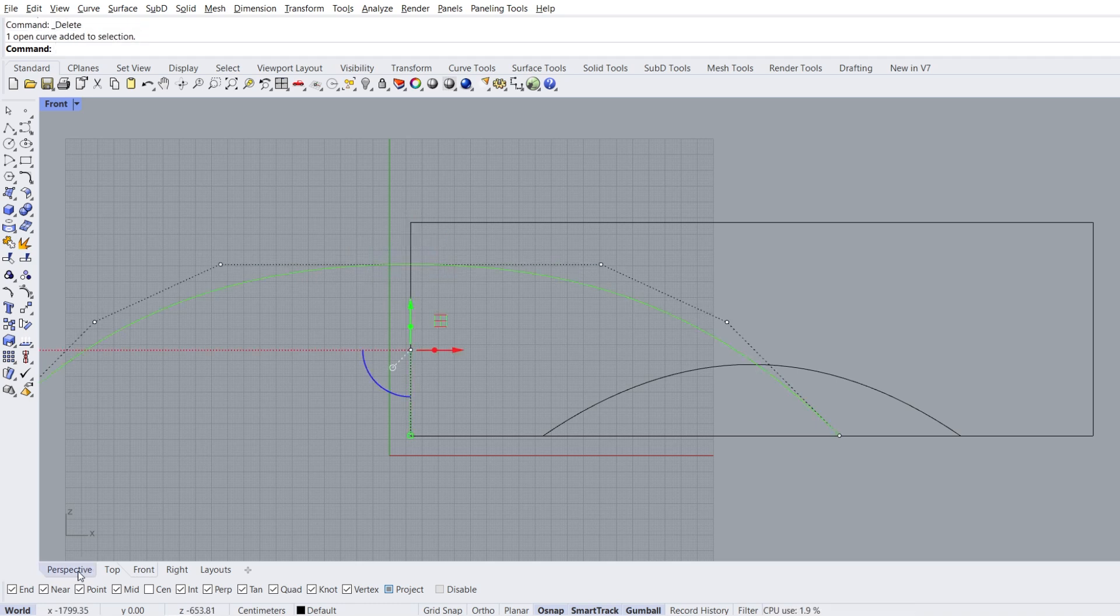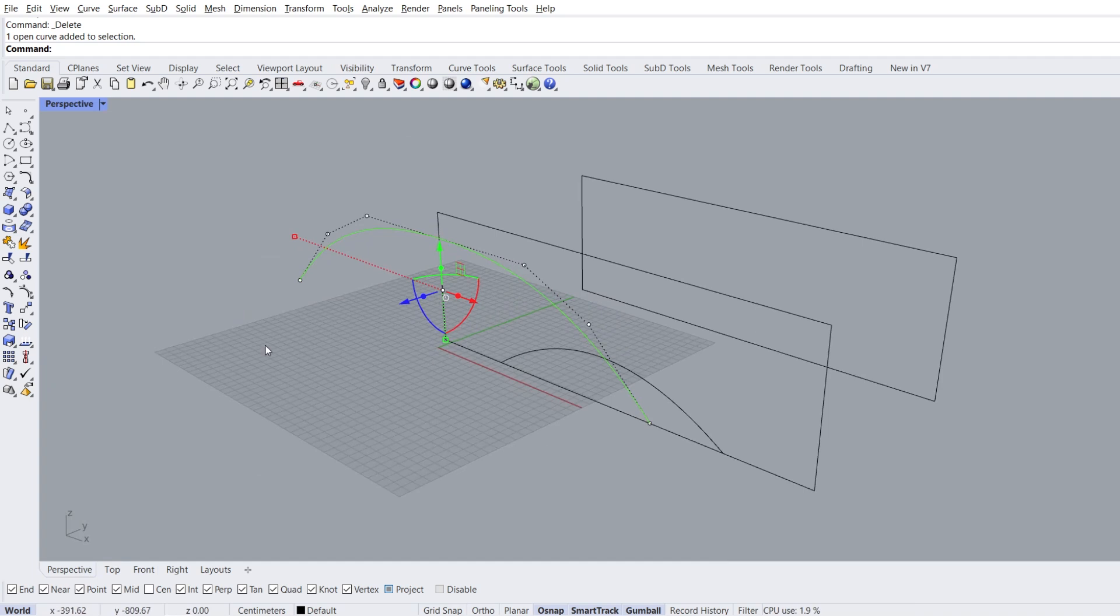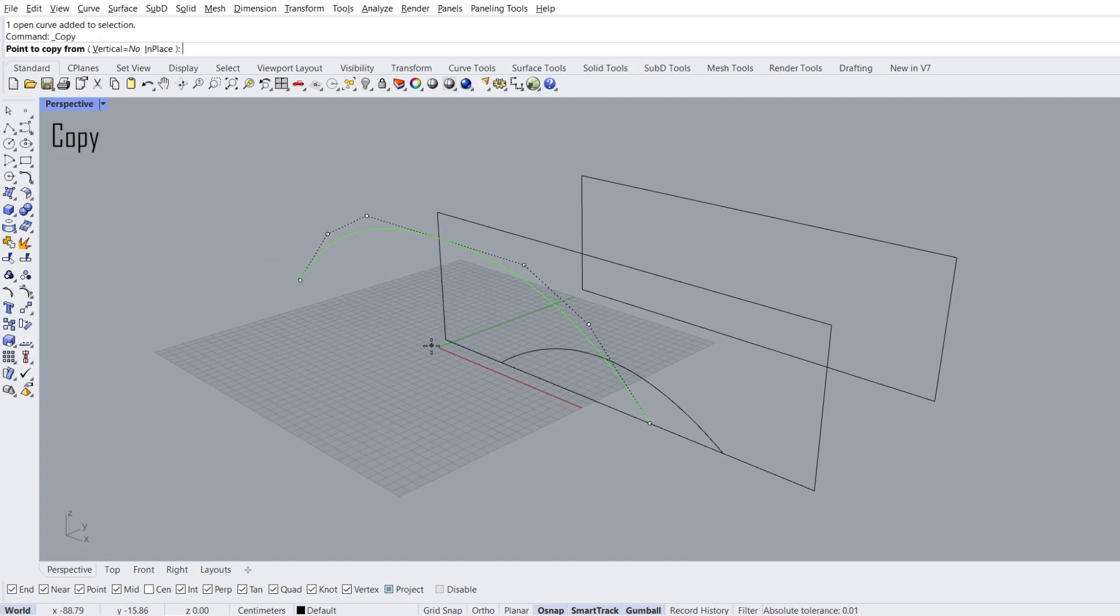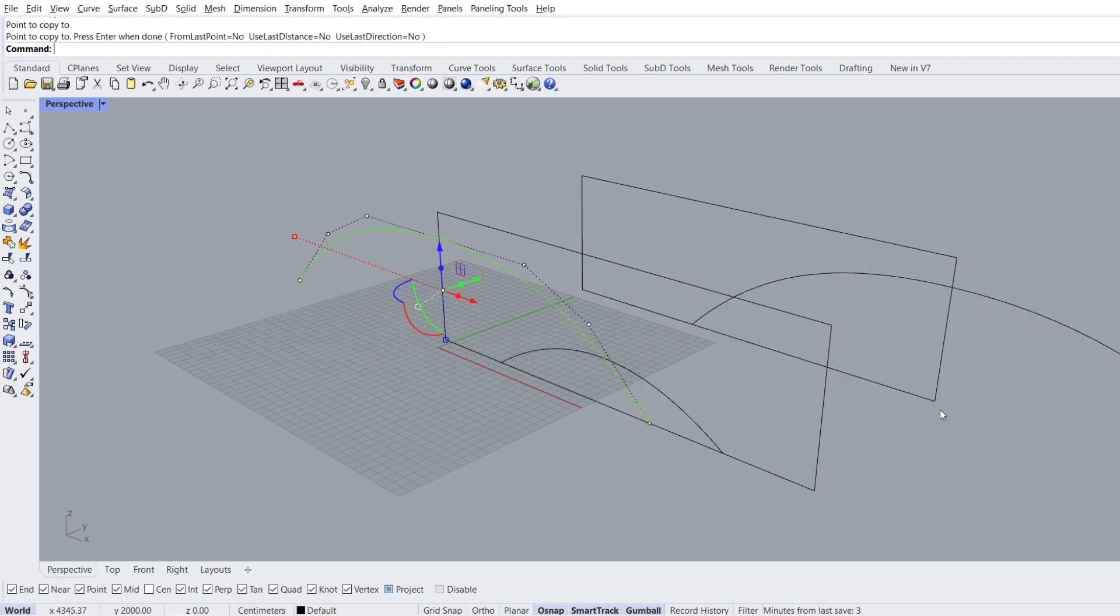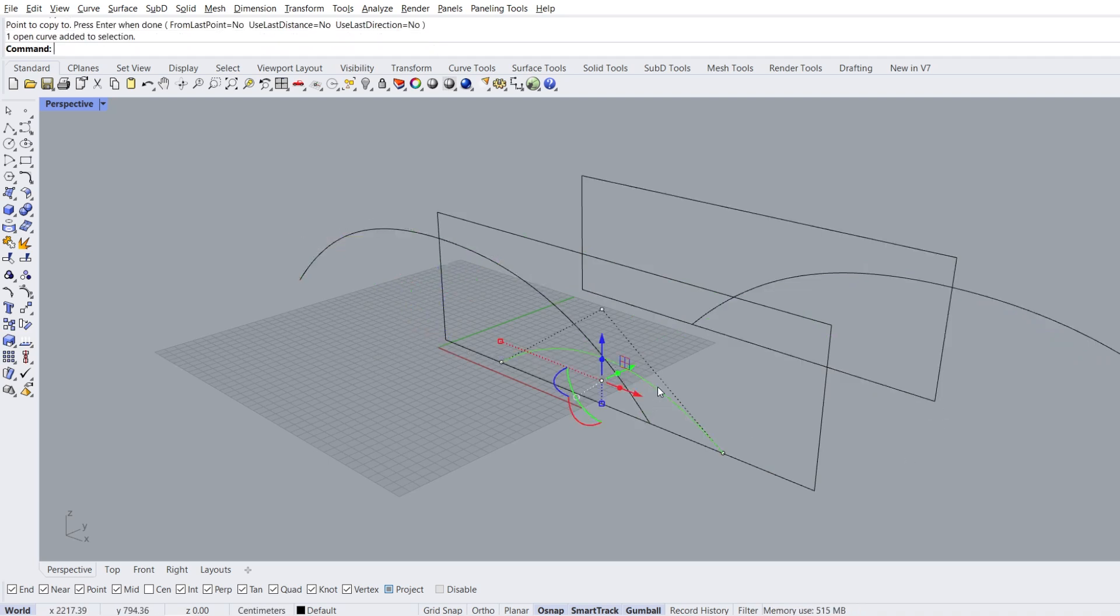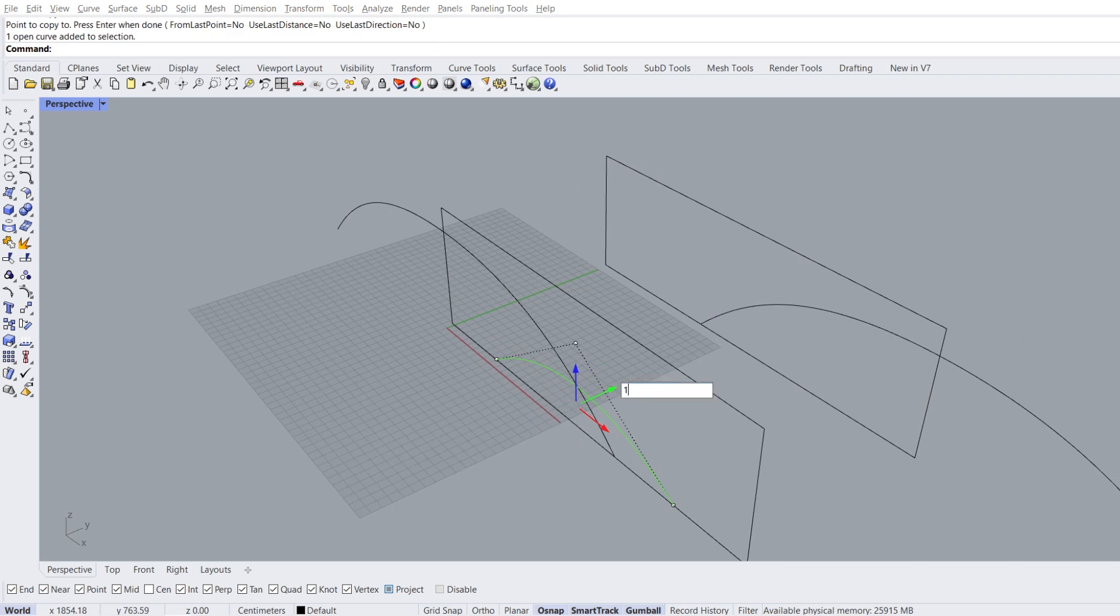Perspective view. Copy, point to copy from, point to copy to. Select the curve, move, 1000 enter.